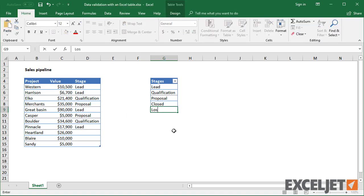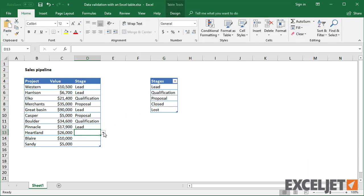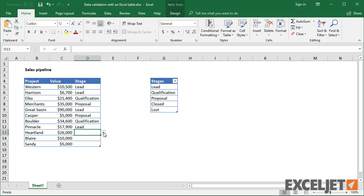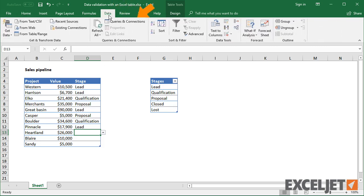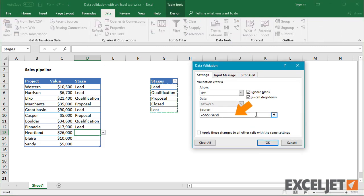But notice if I add a new stage, it automatically appears in the drop-down. If I check the data validation input window, you can see that the range has been expanded automatically.